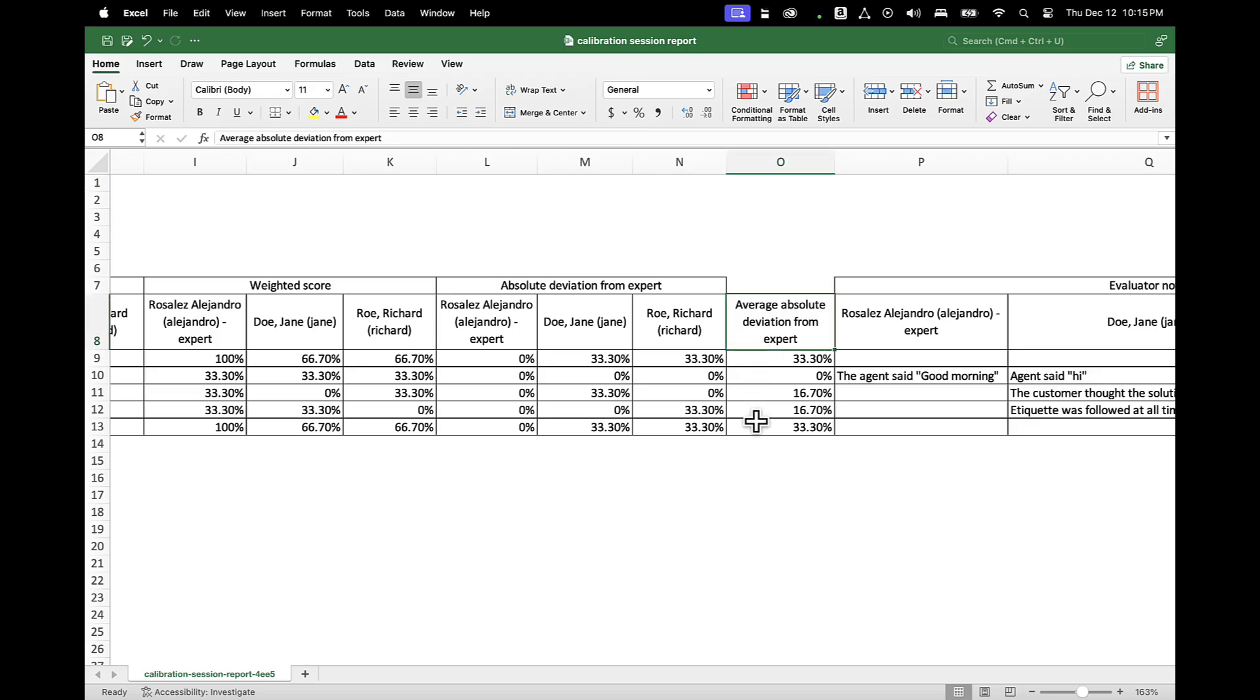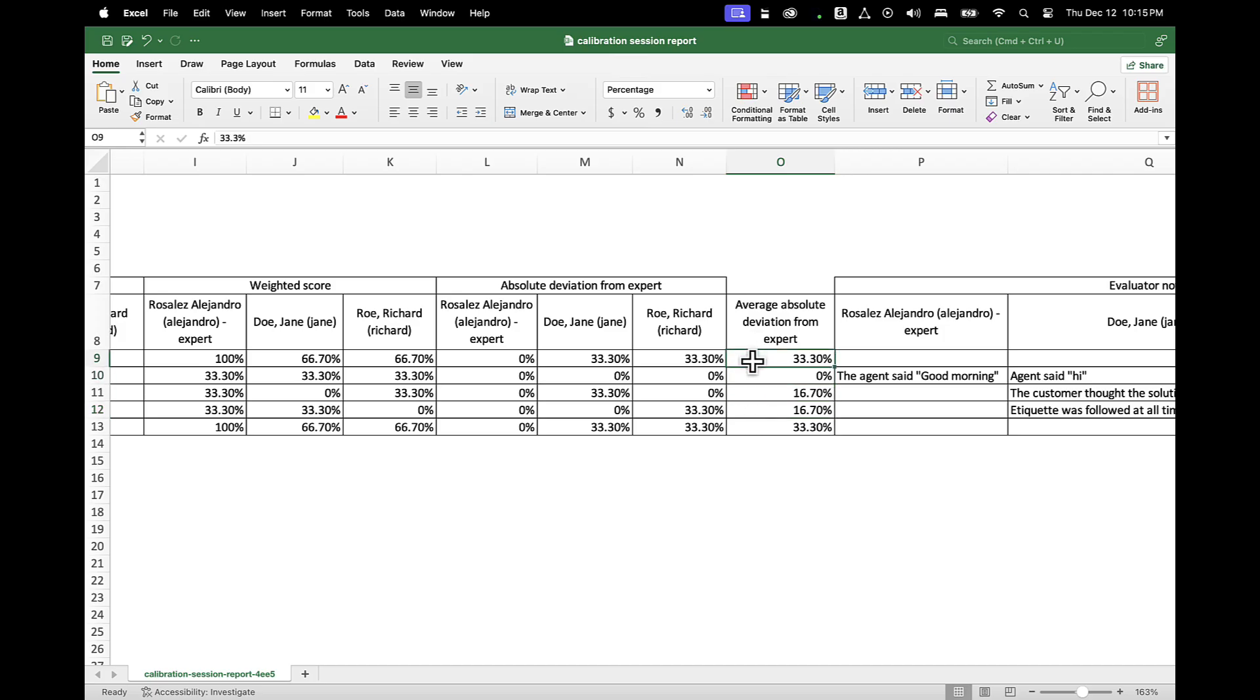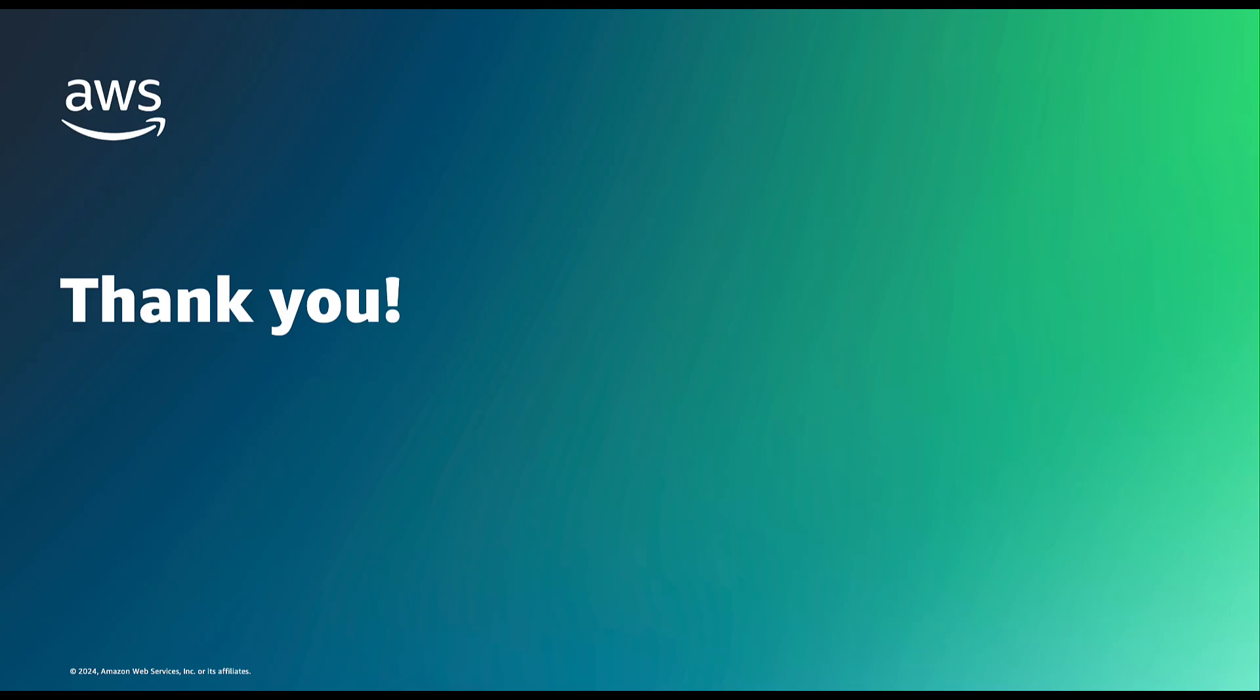Use the field Absolute Deviation From Expert for each participant to determine if an evaluator is significantly deviating from the expert while answering evaluation questions.